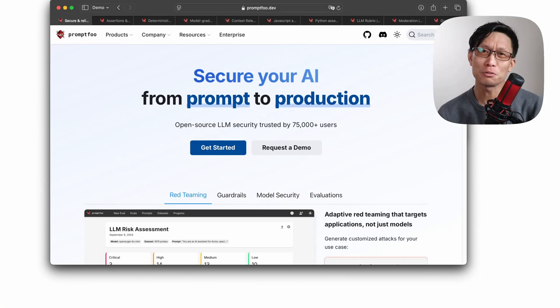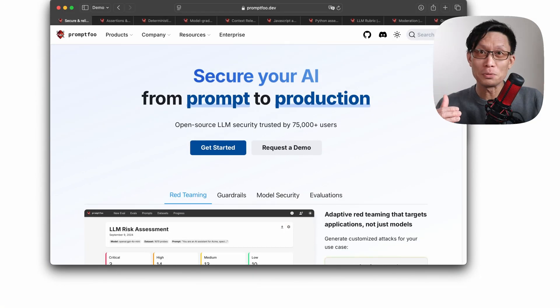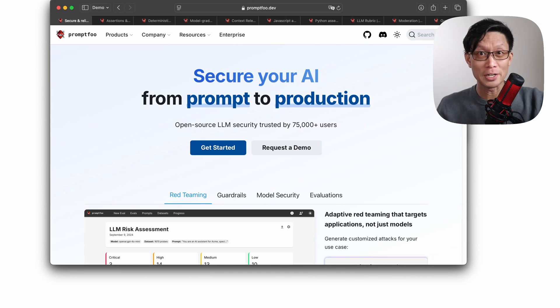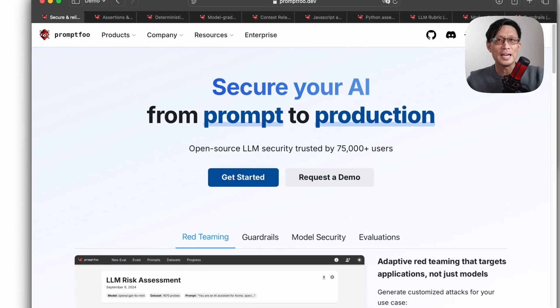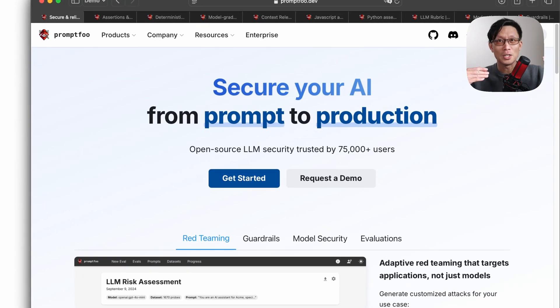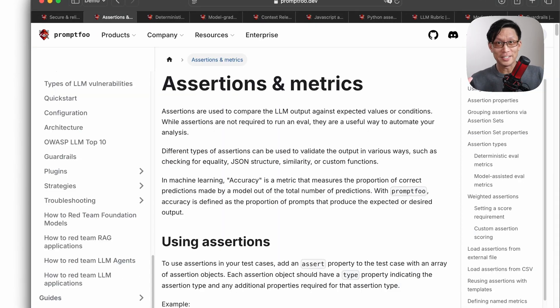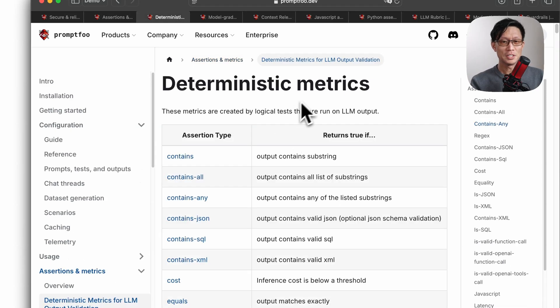So if you haven't heard of PromptFu before, PromptFu is an open source CLI tool for running evaluations on large language model prompts and also allows you to run red teaming simulations. Broadly speaking, there are two types of assertions available in PromptFu.